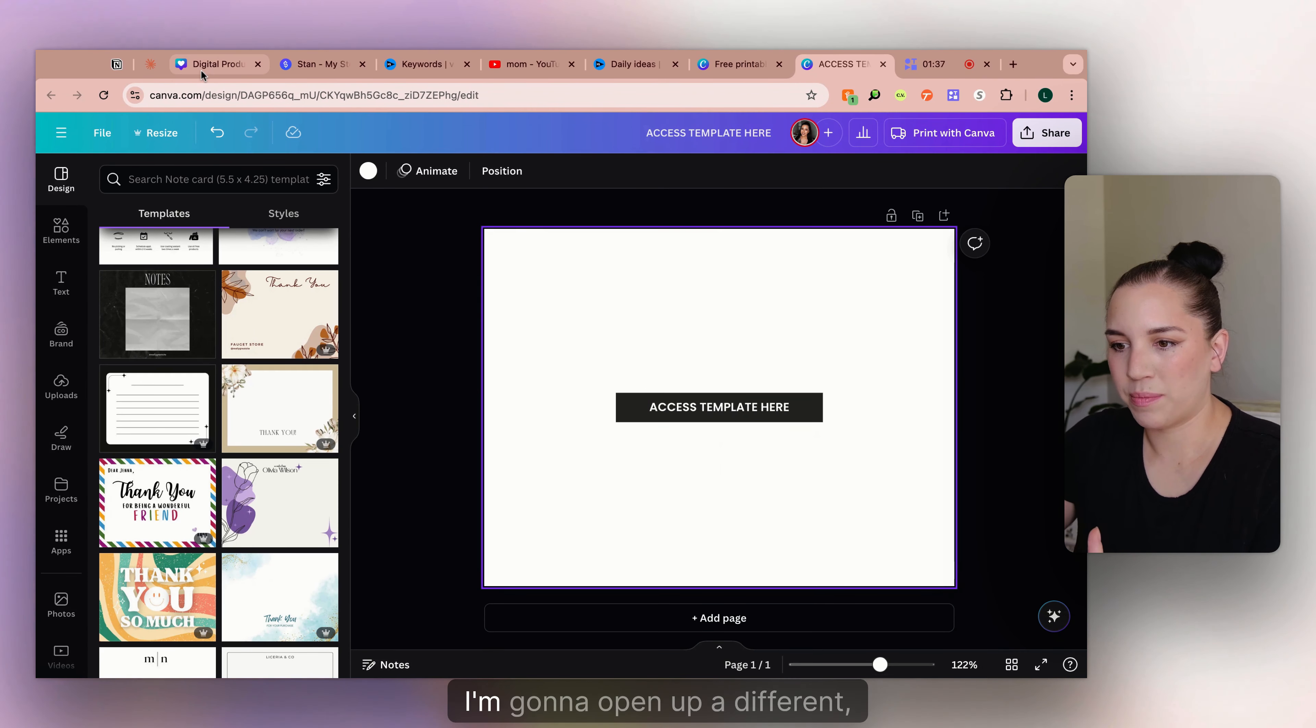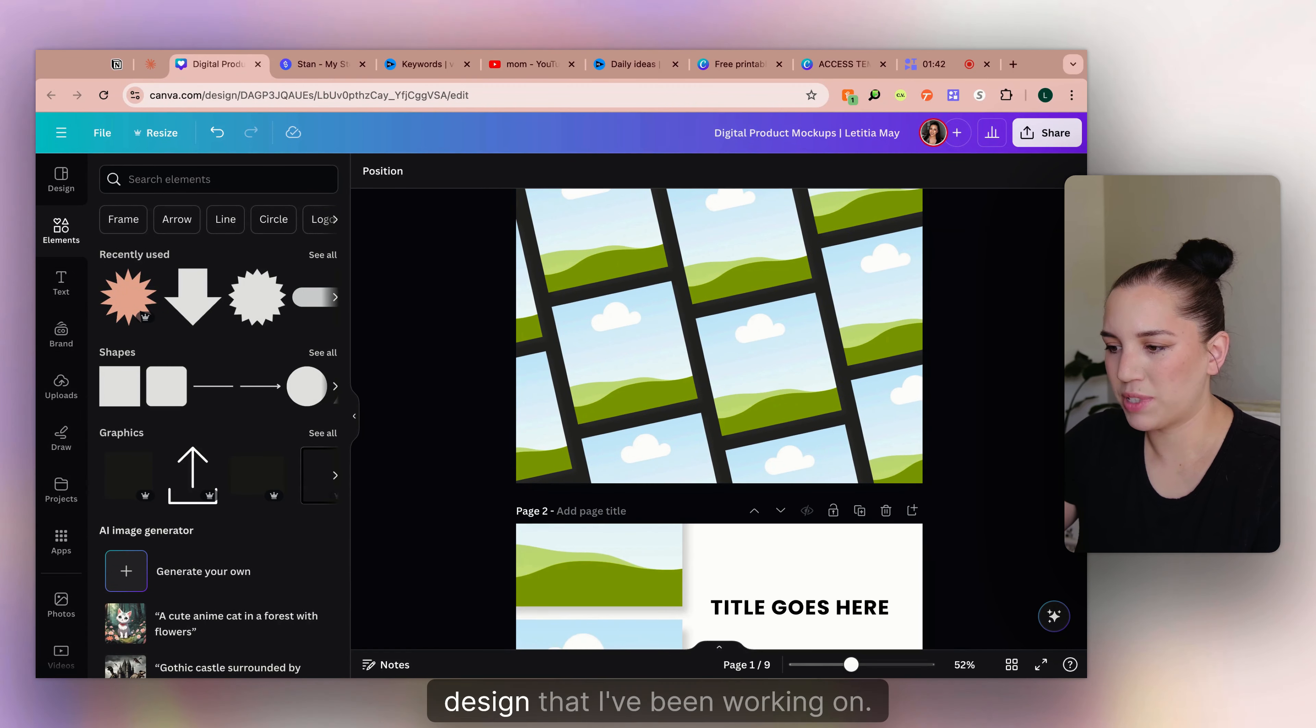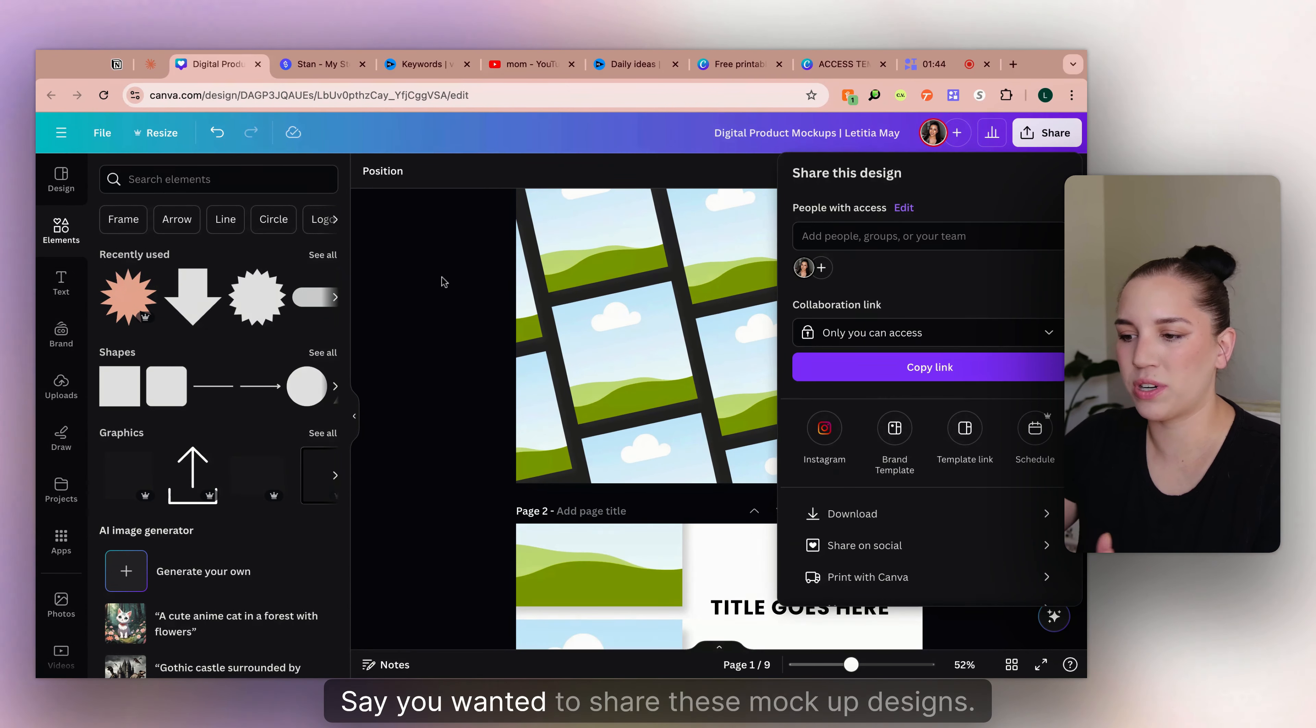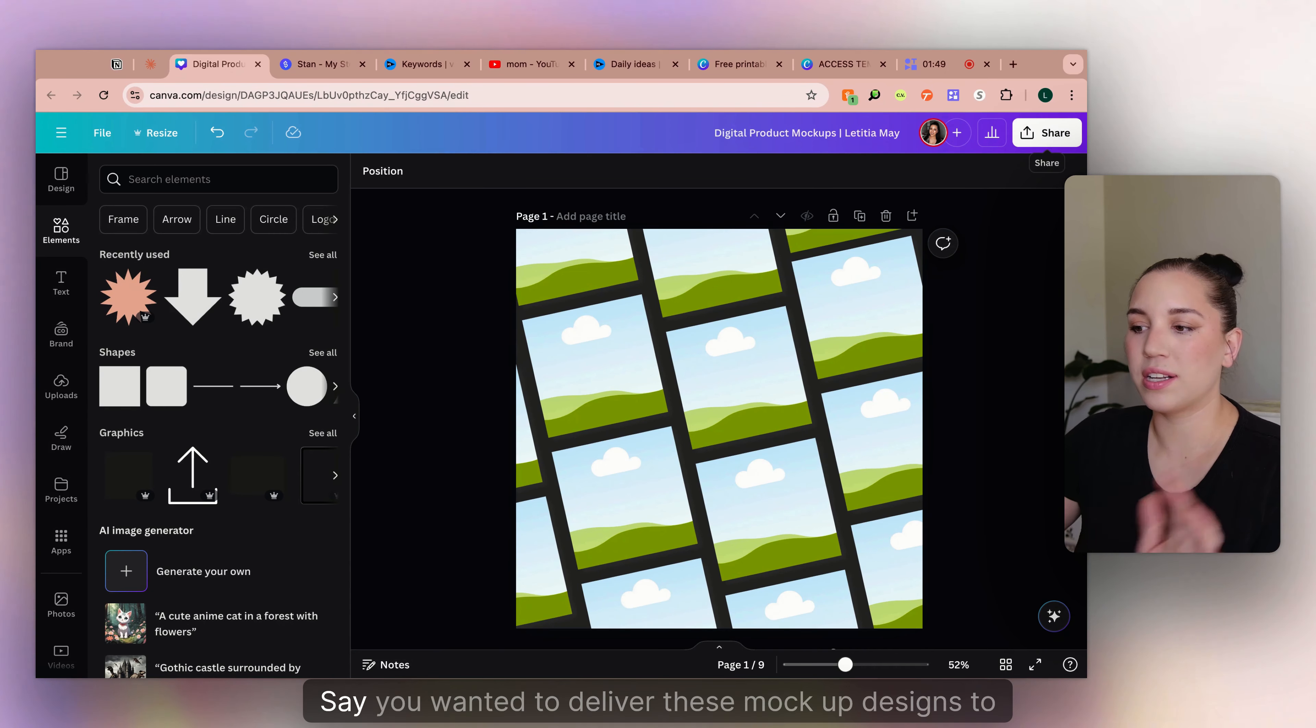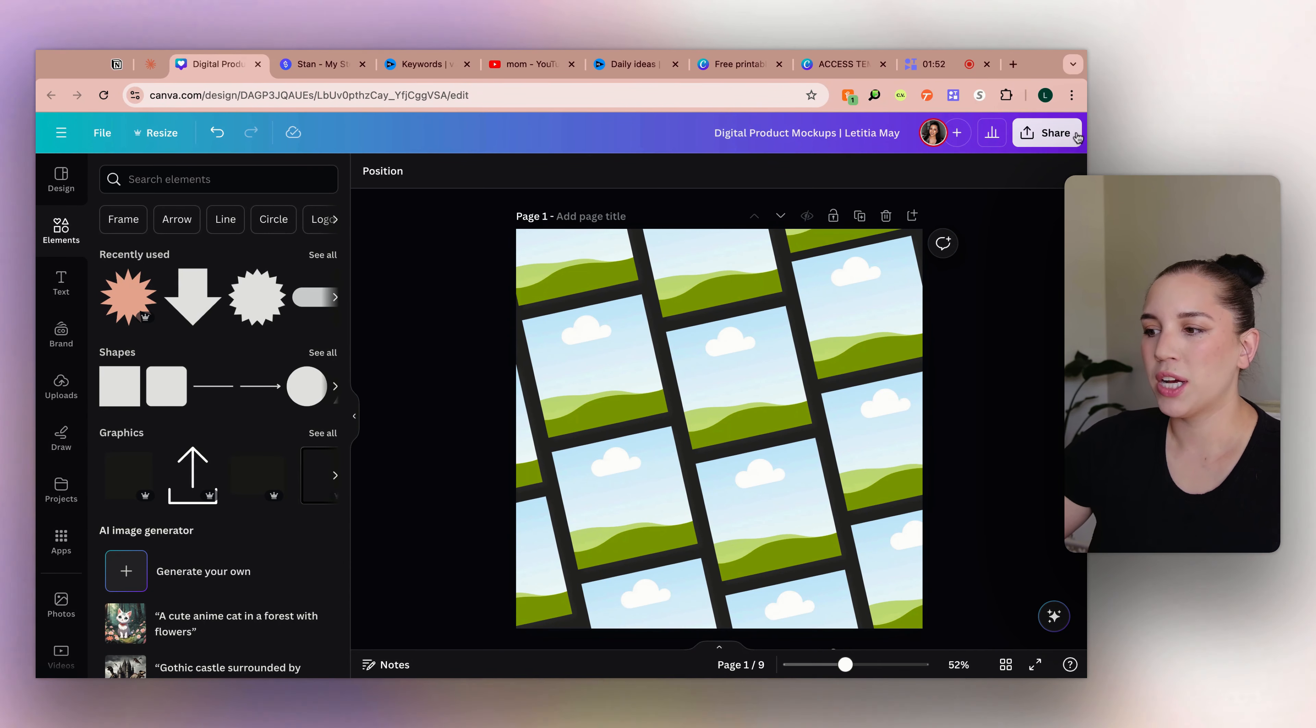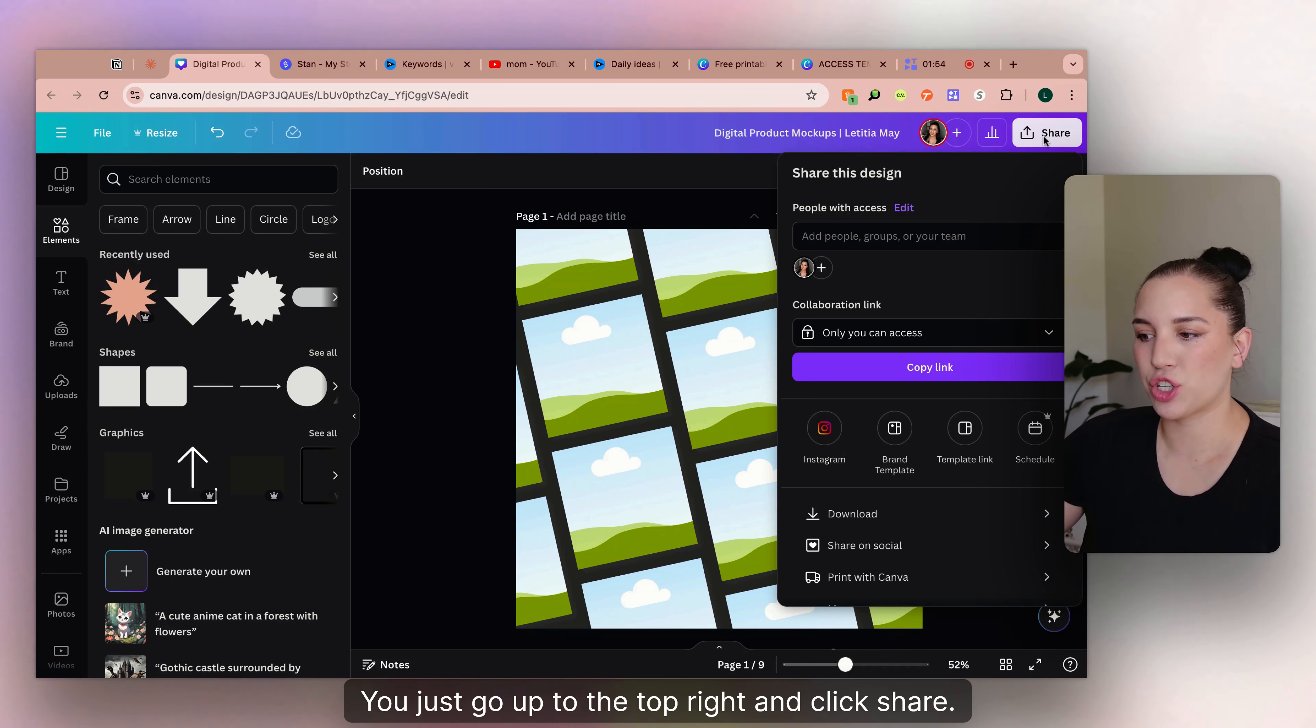Okay, so now that you've got that, I'm going to open up a different design that I've been working on. Say you wanted to share these mock-up designs. Say you wanted to deliver these mock-up designs to your customer. You just go up to the top right and click share.